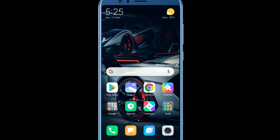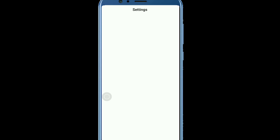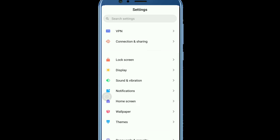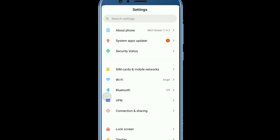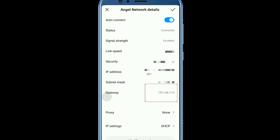So open your Wi-Fi settings, then tap the Wi-Fi network that you need to access. Here you will see multiple options like link speed, security, subnet mask, and gateway. Note the IP address shown next to gateway.